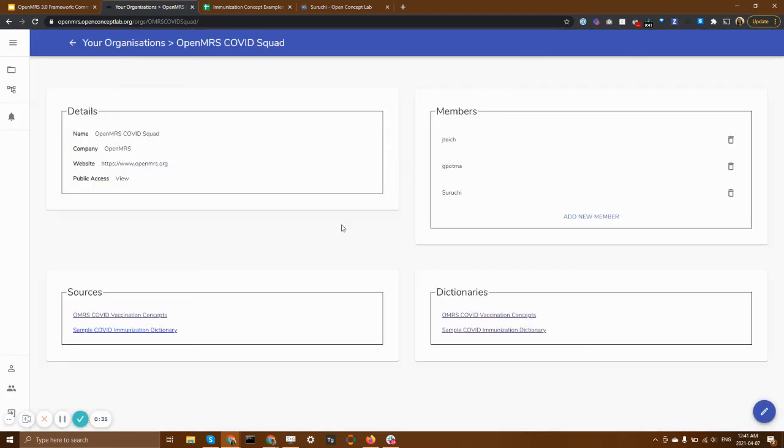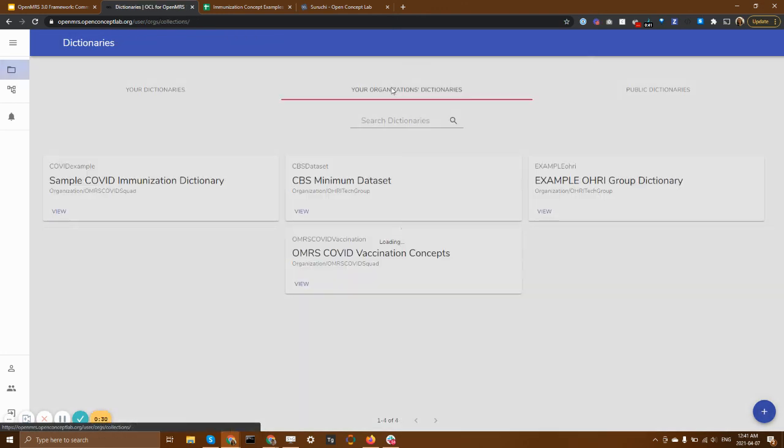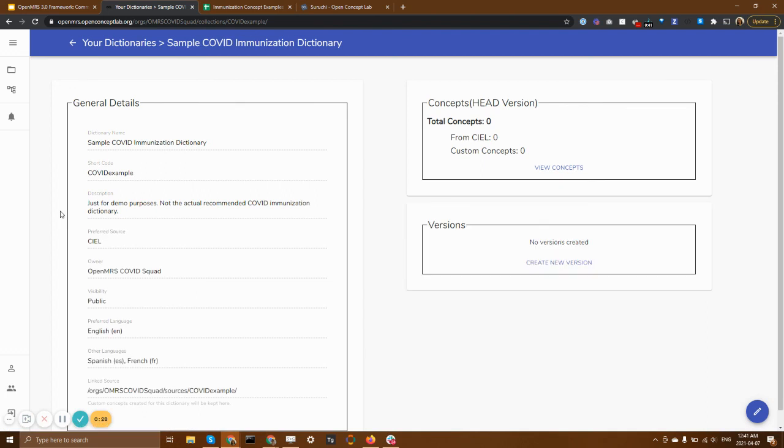Saruchi is now a member of my organization. And that means that she will be able to go in and edit our shared dictionary. So I'm now going to hand it over to Saruchi to explain what happens next.